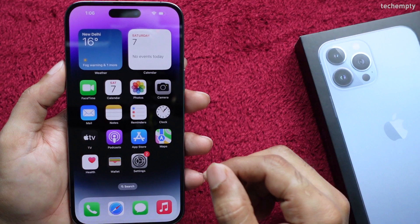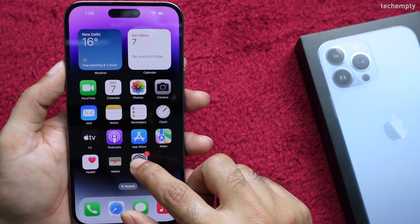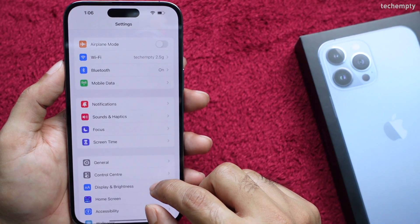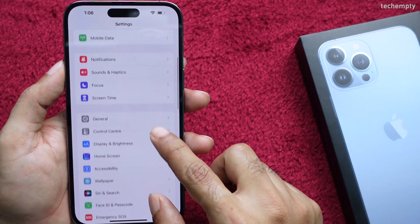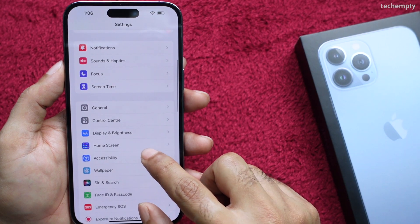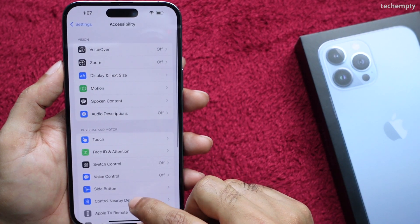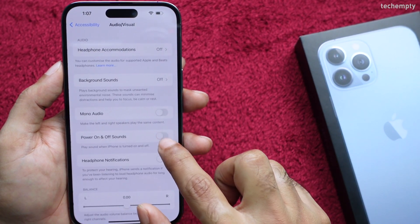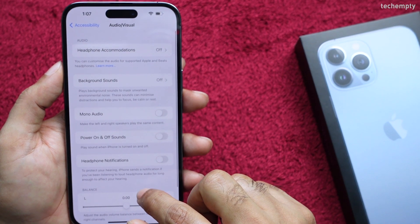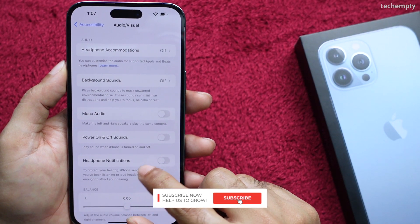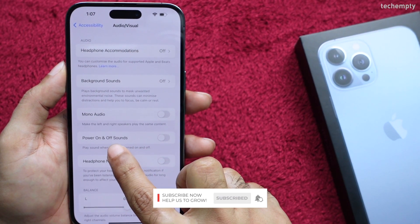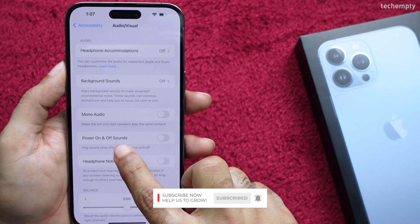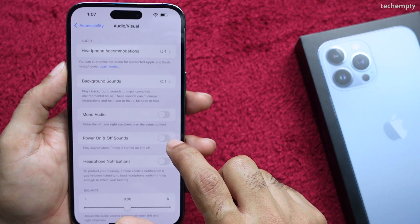To enable the Startup or Shutdown chime sound on iPhone 14, all you need to do is go to Settings, then Accessibility, then Audio/Visual, and here find Power On and Off Sounds. Then turn it on.